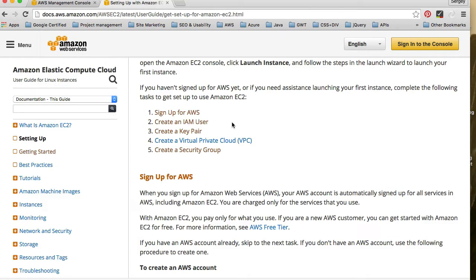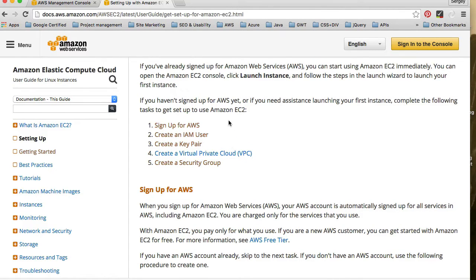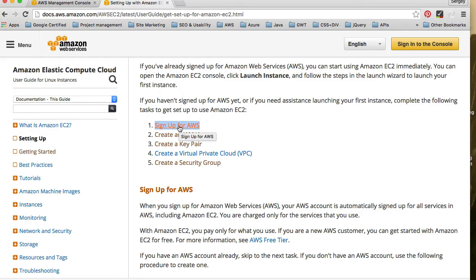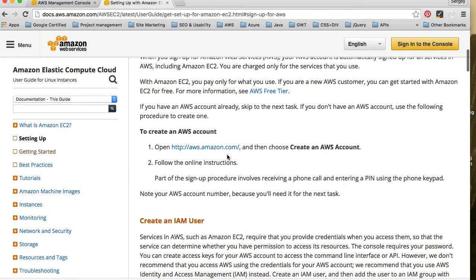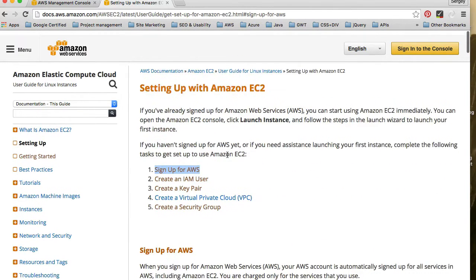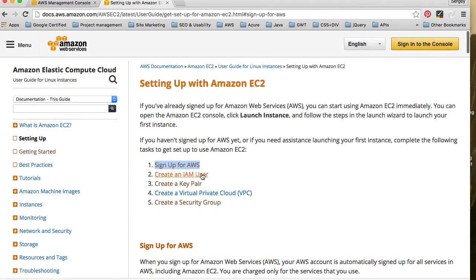To set up a new Amazon server, you will need to have an Amazon Web Services account. I will not go through how to set it up, but simply click on 'Sign Up for Amazon Web Services' and follow the steps to create an account.